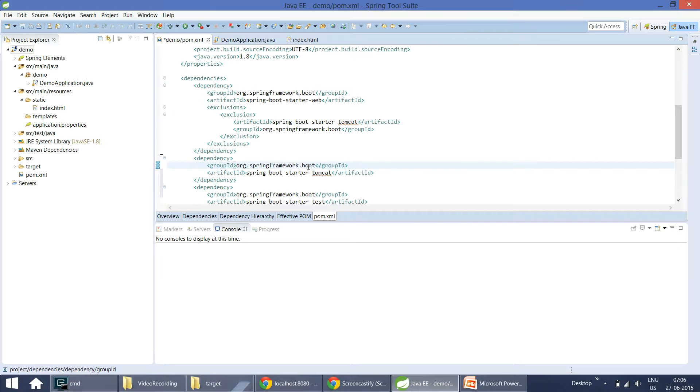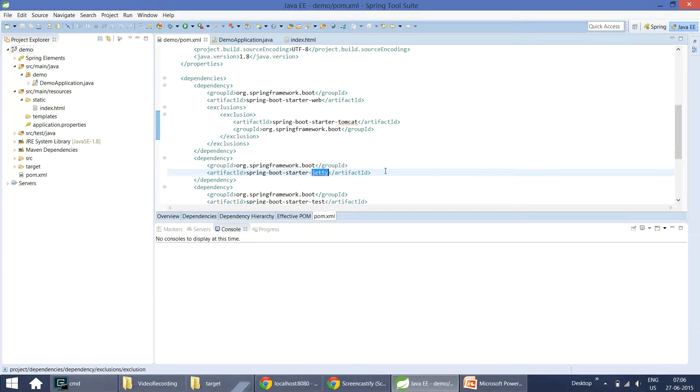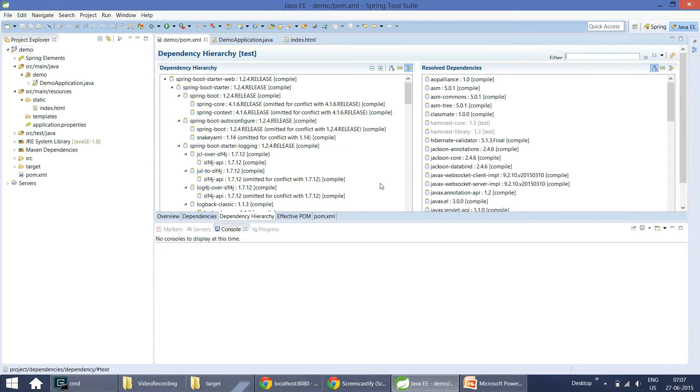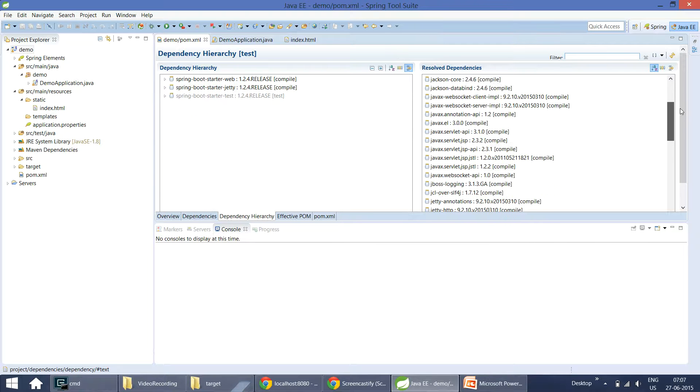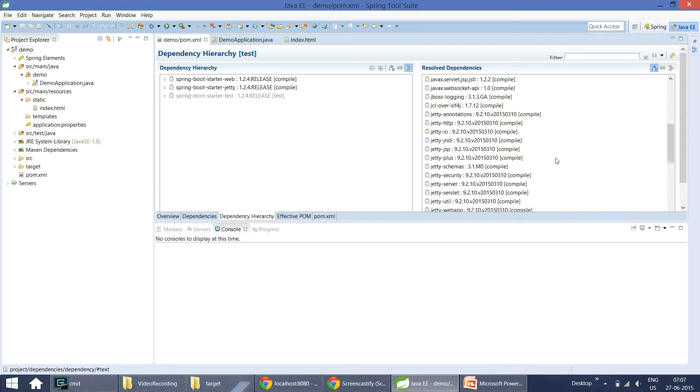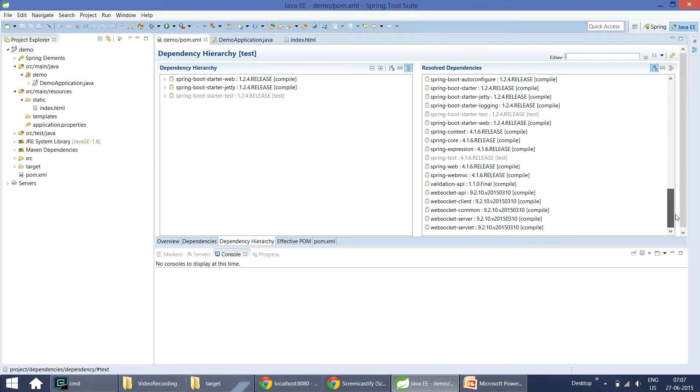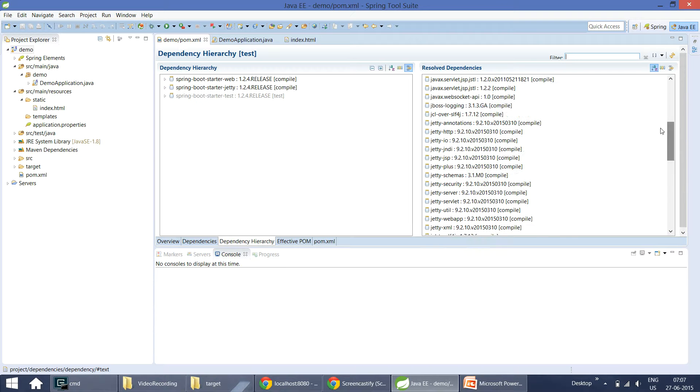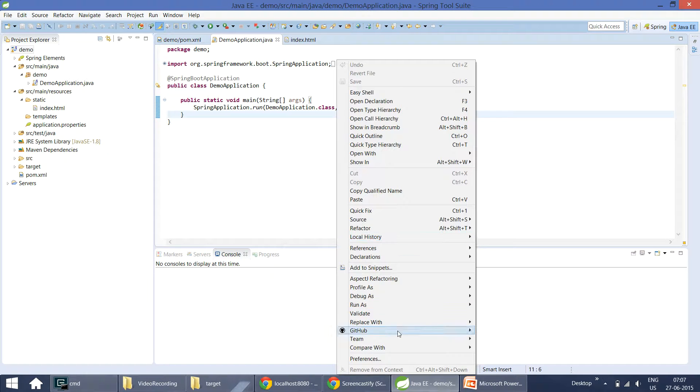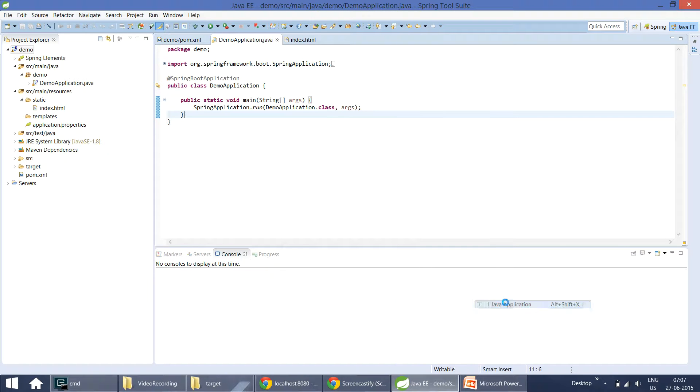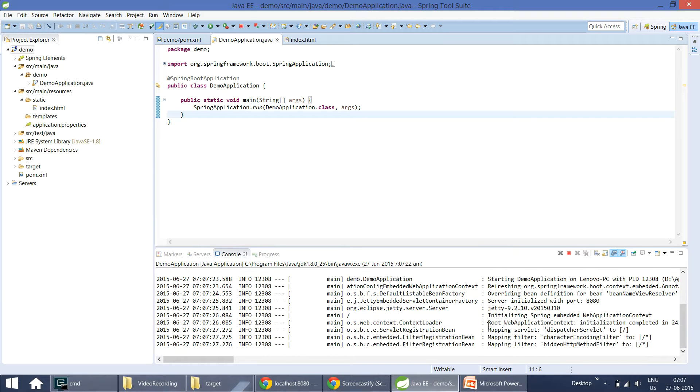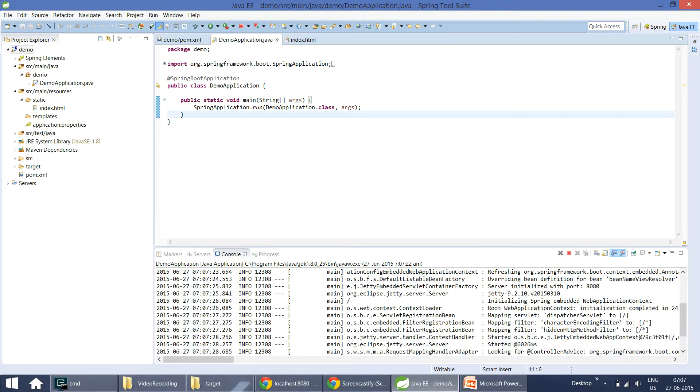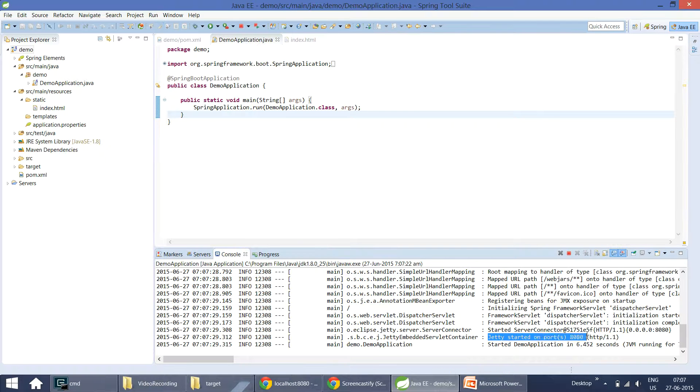Now I want to use Jetty instead of Tomcat. I excluded Tomcat dependency and then included Jetty dependency here. Now if you go and see this here, you can see all the Jetty dependencies. There are no Tomcat dependencies now. Now let's start the application. You can see in the console we are using Jetty started on port 8080. Now we are using Jetty instead of Tomcat.